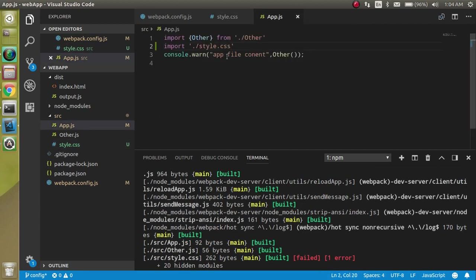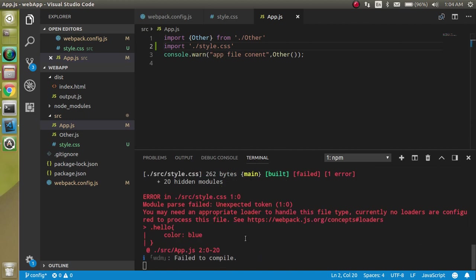The JS application cannot handle this. To tell it how to handle it, we have to add some packages and add some configuration in the webpack file.